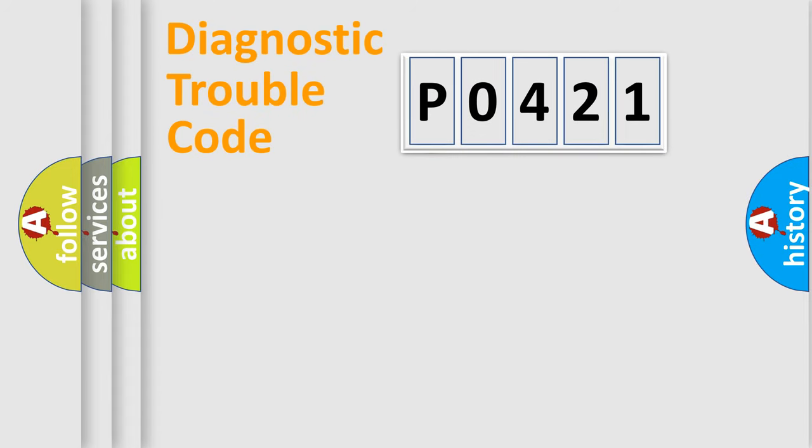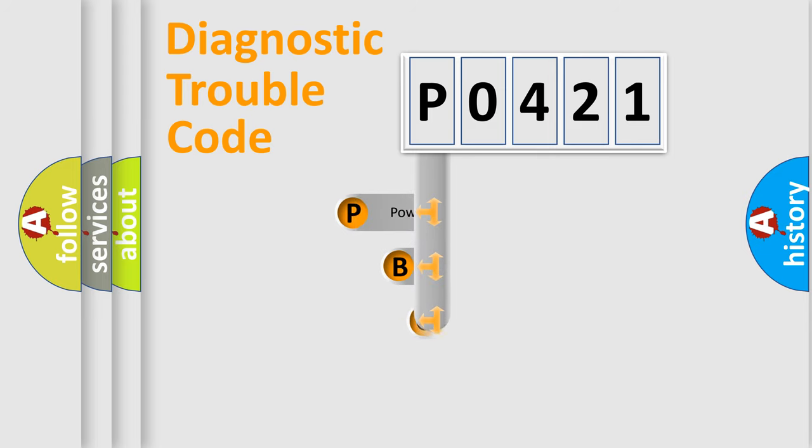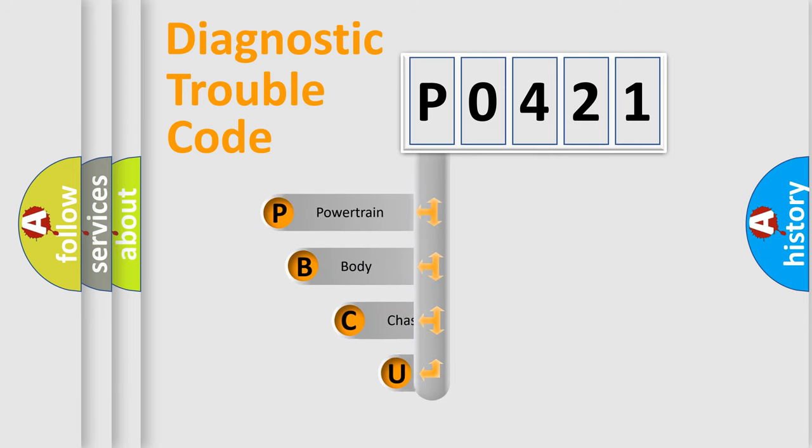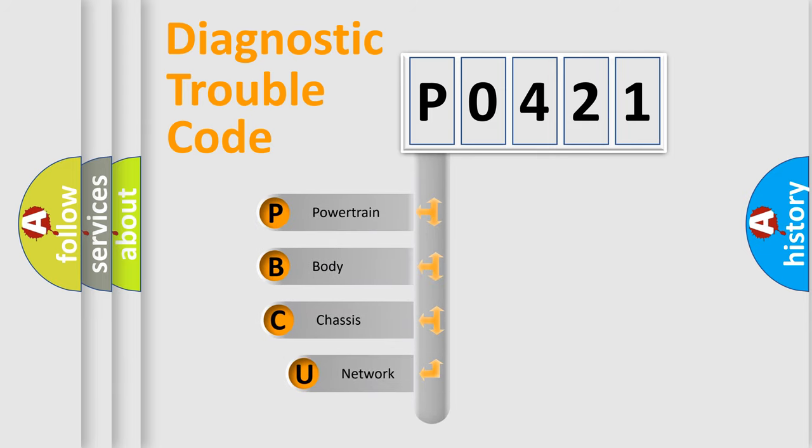First, let's look at the history of diagnostic fault code composition according to the OBD2 protocol, which is unified for all automakers since 2000.